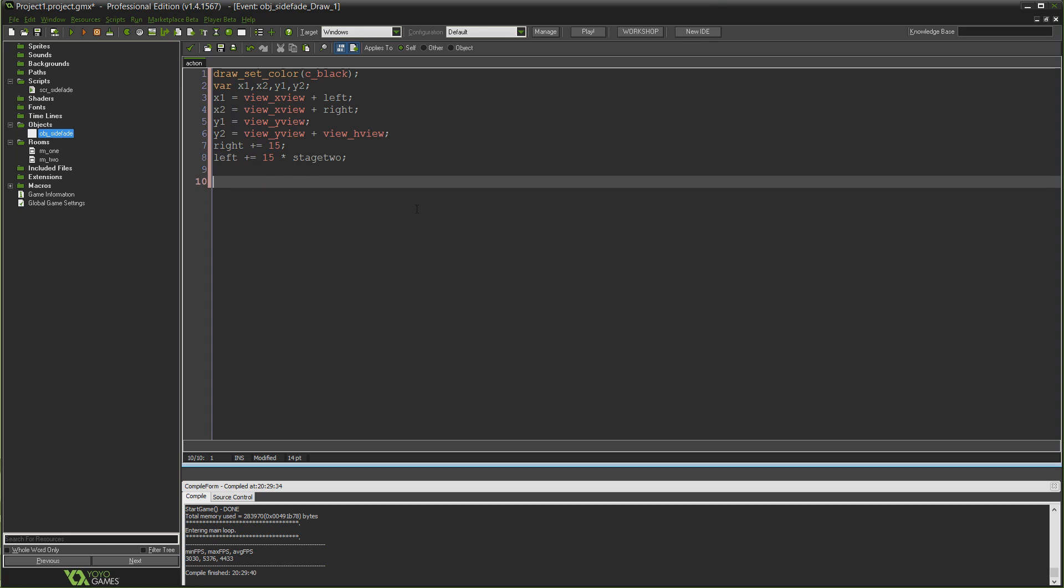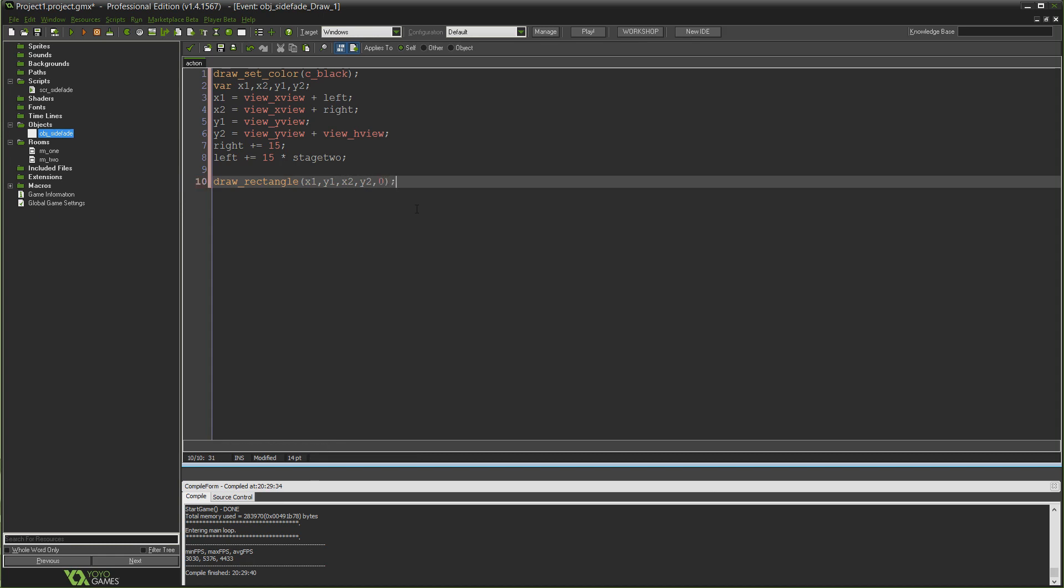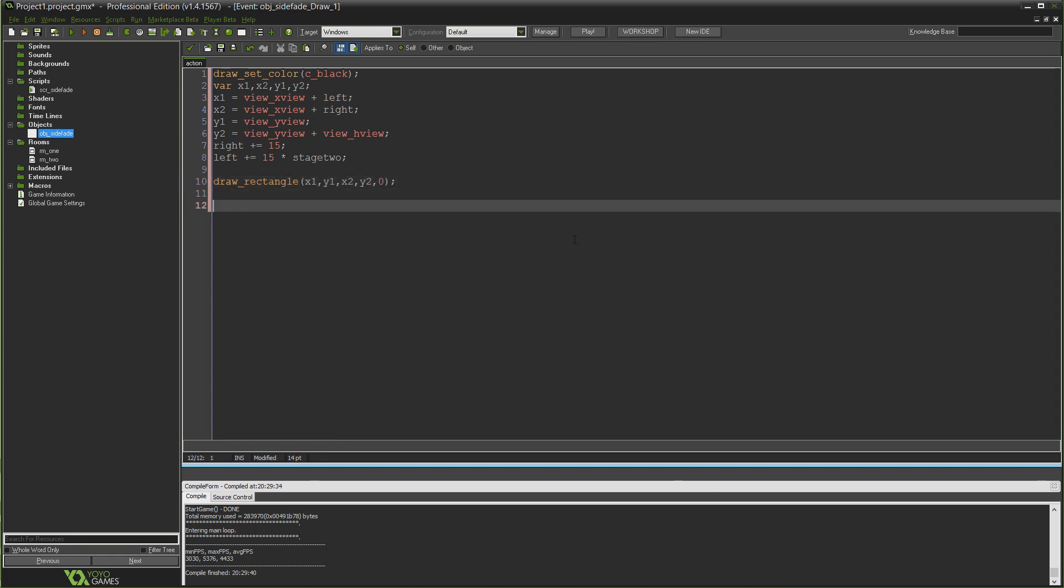Left we're going to do a similar sort of thing. We're going to plus equal 15 multiplied by stage_two. Stage 2 at the moment is 0, so at the moment every frame we're just multiplying 15 by 0, which is obviously 0. And we're adding that number 0 to left. So left is just getting 0 added to it every frame. So this line currently is doing nothing. But when we turn stage 2 to equal 1, we'll be adding 15 to left every single frame, which will start to move our second x coordinate, which is the left hand side of our rectangle.